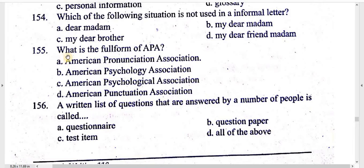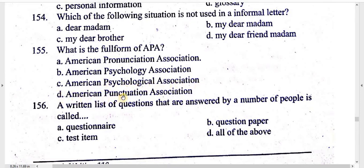What is the full form of APA? American Pronunciation Association, American Psychology Association, American Psychological Association, American Punctuation Association.